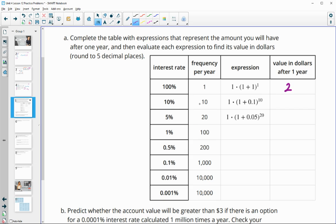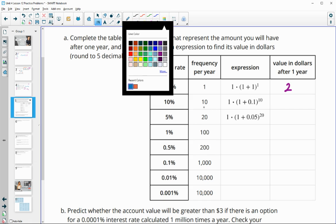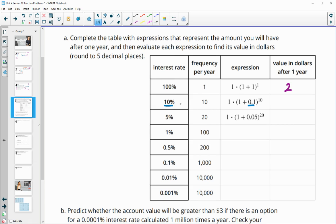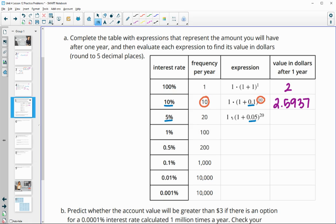Typing that in, we get $2.5937 — about $2.59. Next we have 5%, so 5% as a decimal is 0.05, and this time it's calculated 20 different times throughout the year as our exponent. If we do that, we end up with 2.65330 — essentially $2.65.